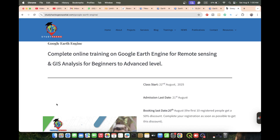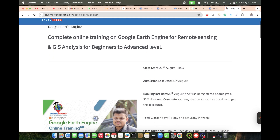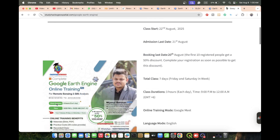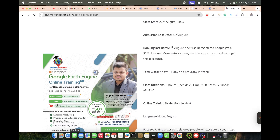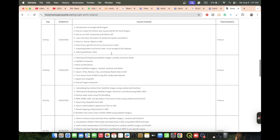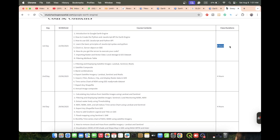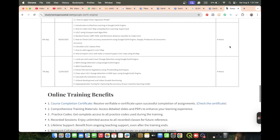Our next class will start from 22nd August, and you can learn everything from beginner to advanced level. If you have no knowledge of JavaScript, Python, or Google Earth Engine, don't worry - after completing this online training program you will be able to do any type of remote sensing analysis quickly and efficiently. The total training is seven days, with four hours per day: three hours of live training and one hour of problem-solving. We cover all research-based applications including land use land cover, urban heat island, urban thermal field variance index, air quality monitoring, and flood mapping.